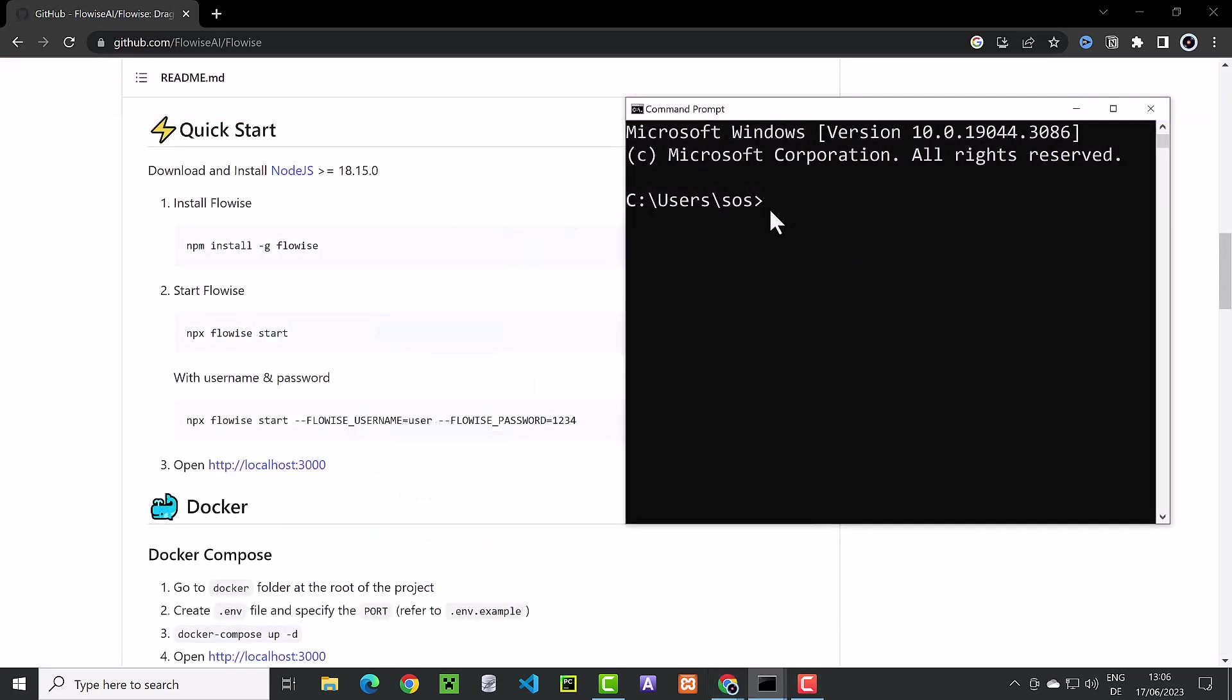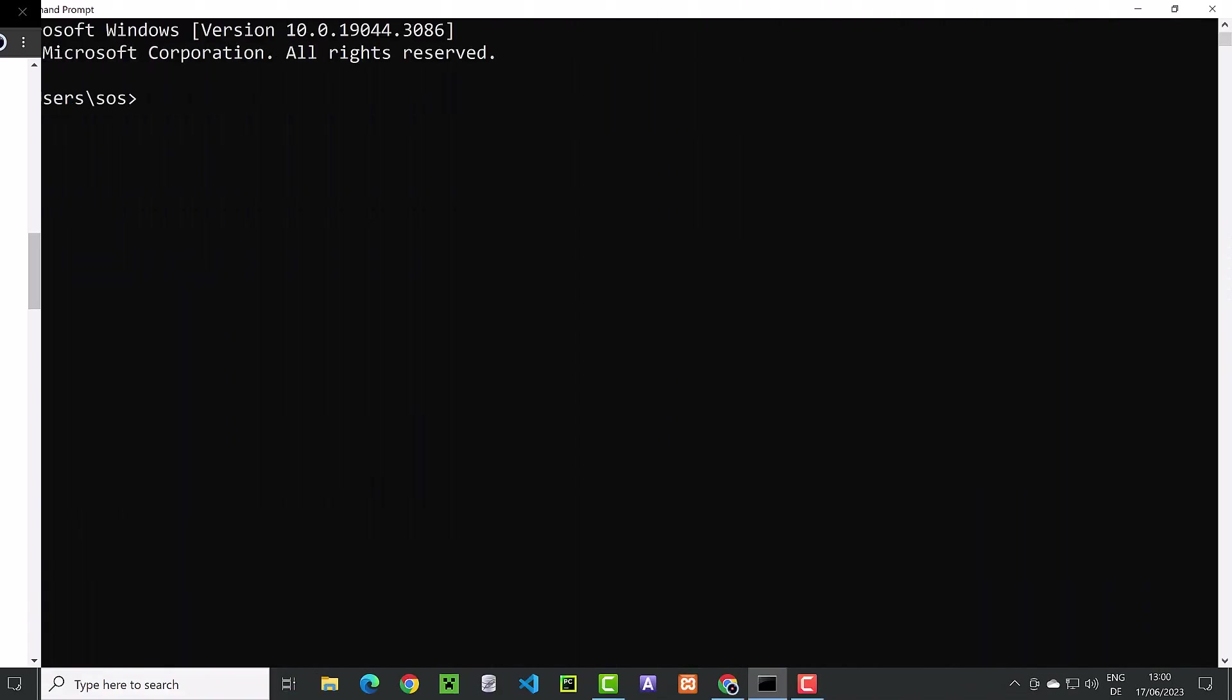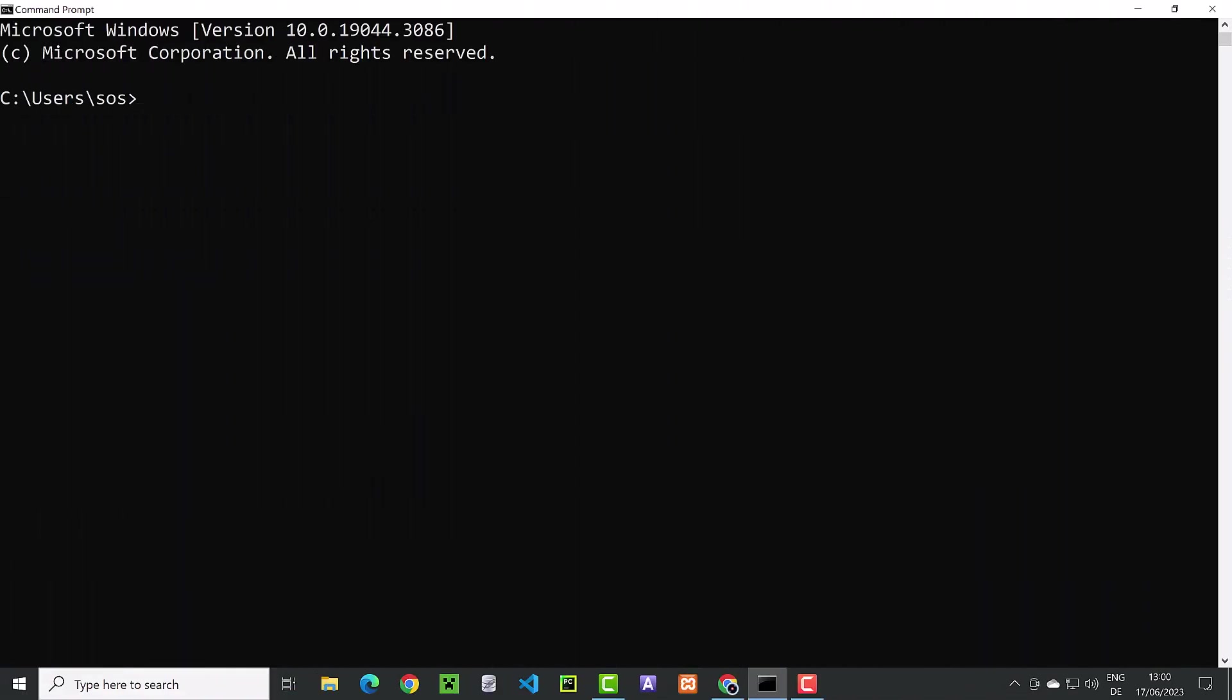We can check if we have Node.js installed on our machine by typing node-version. Next, we type npm install -g for global and then FlowWise.